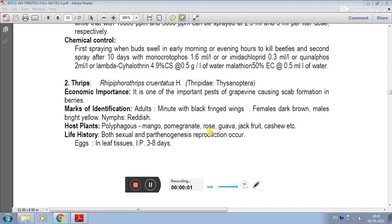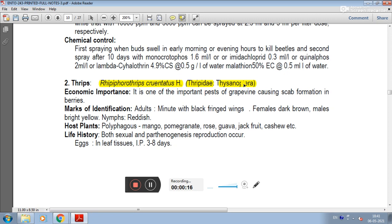The second pest of grapevine is Thrips. Scientific name: Retithrips syriacus (Repiforothrips chrysanthus). Family: Thripidae. Order: Thysanoptera.